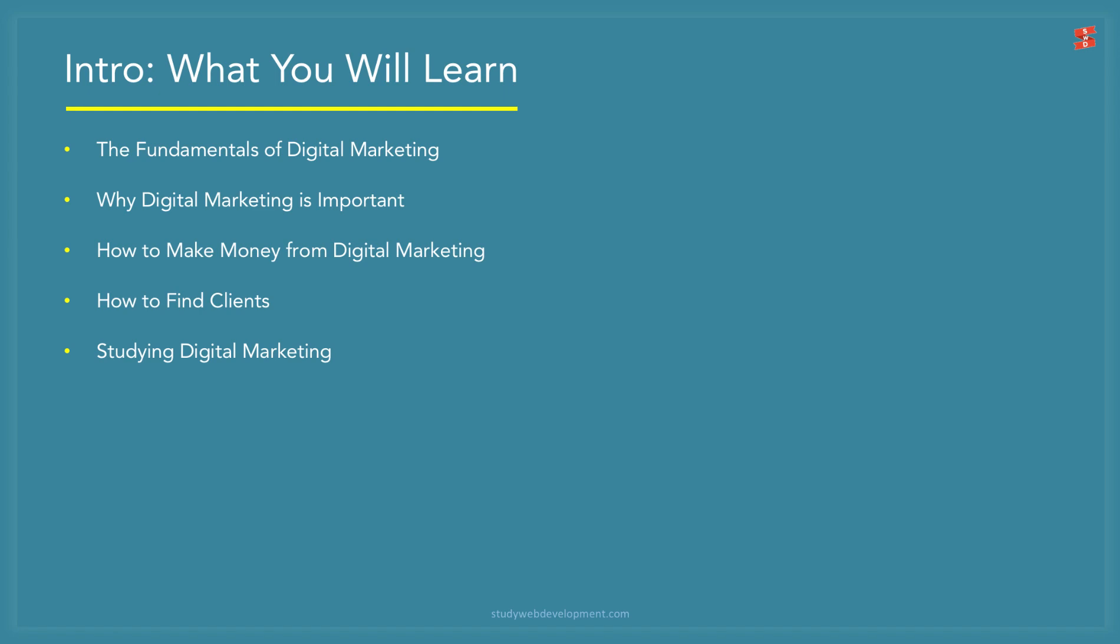I'm not going to get all fancy with words here. I want to explain everything so most people can understand this topic better. By the end of this video, my goal is that you can see the potential of digital marketing and how it can help your freelancing career by combining it with web design and development.